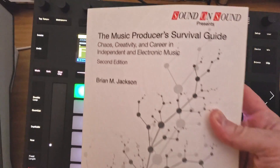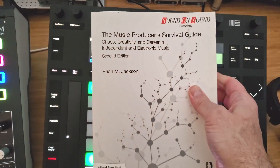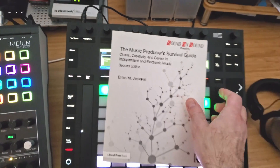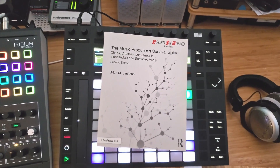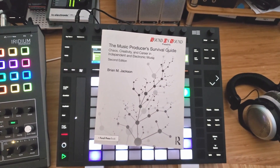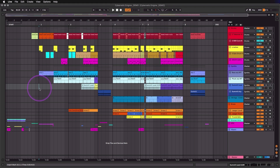This is Brian Jackson, Ableton Certified Trainer from Brooklyn, New York, and this is the sixth video in my Ableton Live Quick Tips series with the goal of showing you 100 essential efficient workflow techniques in 33 three-minute or less videos. This video is about working in the arrangement view.